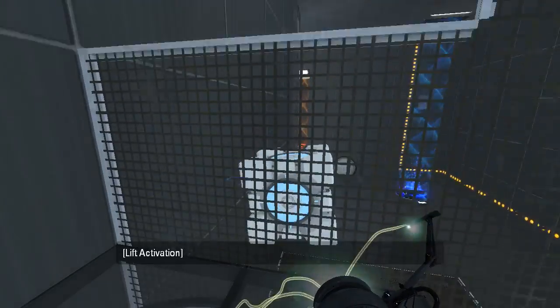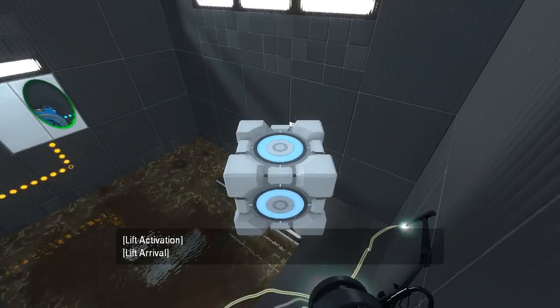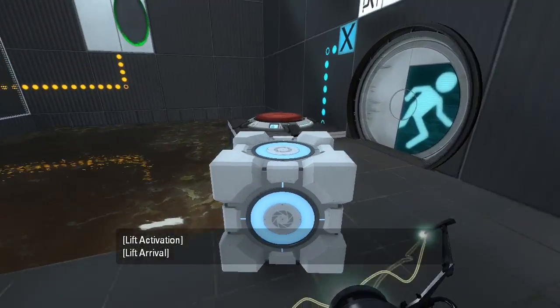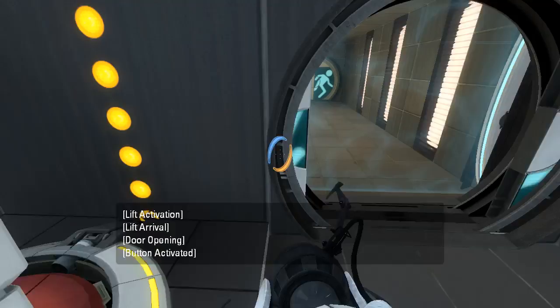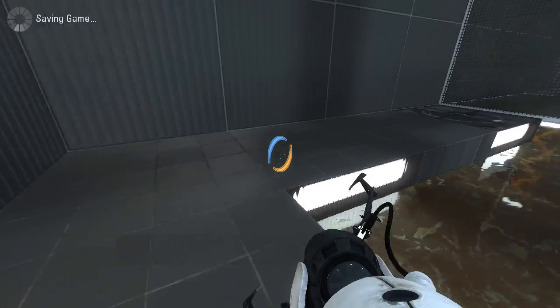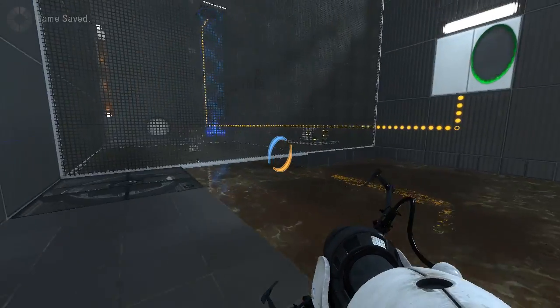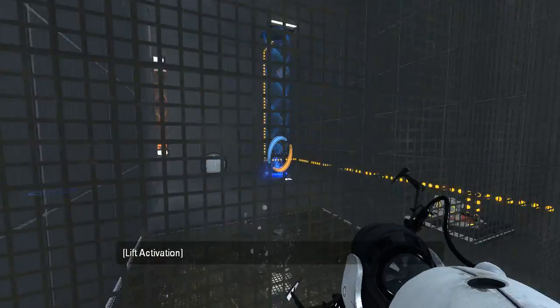I think once we put the cube on the button, we have to go back and look for the optional Companion Cube. Let's do this, save, and then we gotta go on a scavenger hunt.